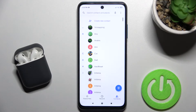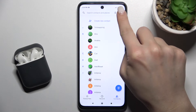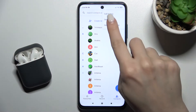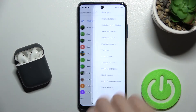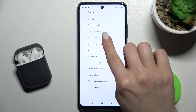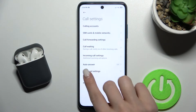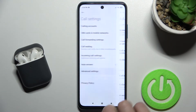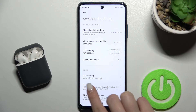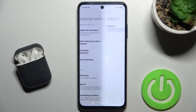First, go to the Phone app and tap the three dots in the upper right corner. Then go into Settings, select Calling Accounts, and then go to Advanced Settings. Here you can see the Caller ID section.